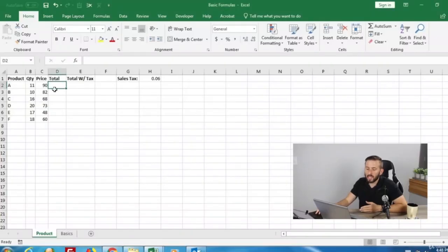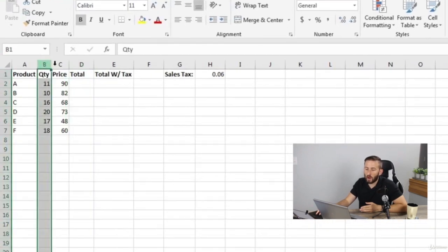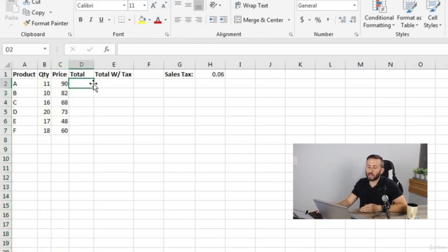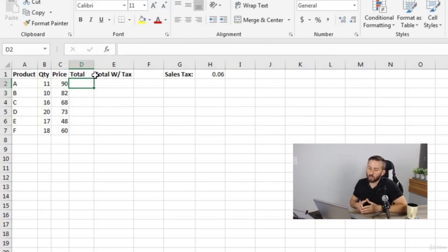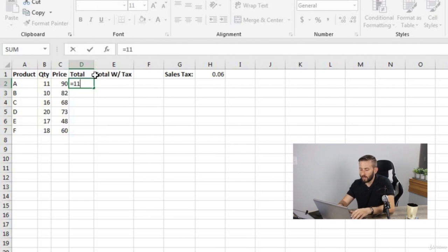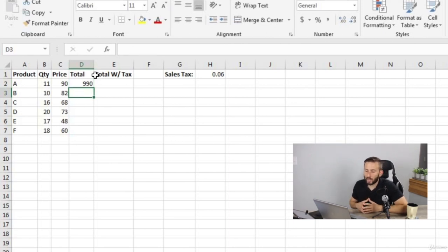In this video, we're going to go over basic arithmetic formulas and the difference between relative and absolute cell references. In column B we have our quantity, in column C we have our price. In column D we want to calculate our total, which is quantity times price. We initiate our formula with the equal symbol and type 11 times 90, which gives us 990. We can also reference cells directly: B2 times C2 gives us the same result.